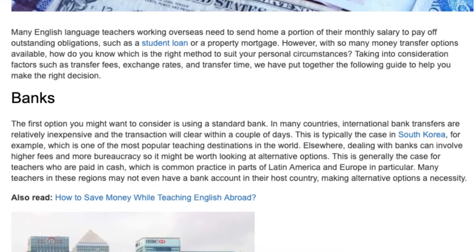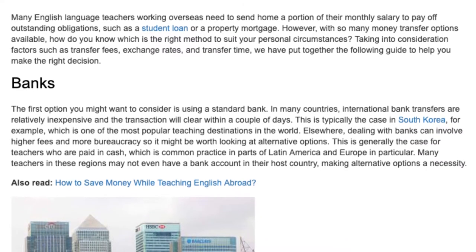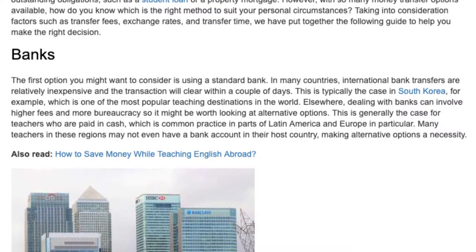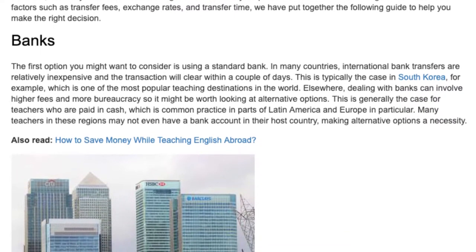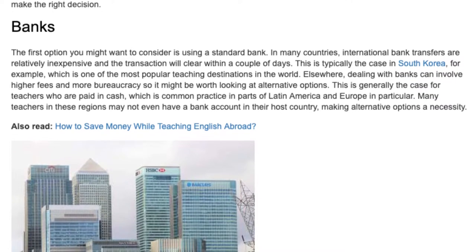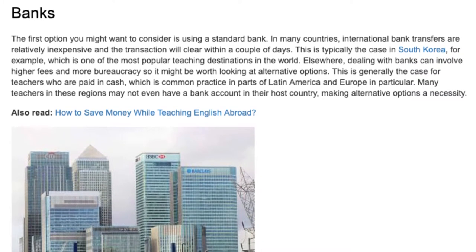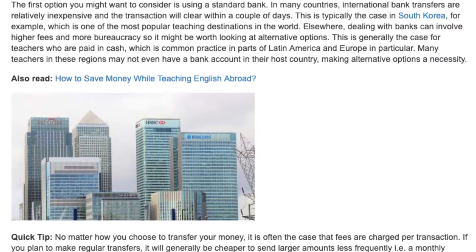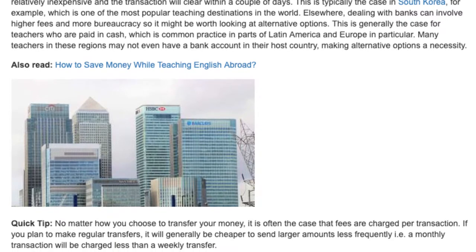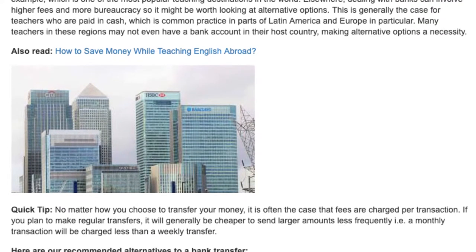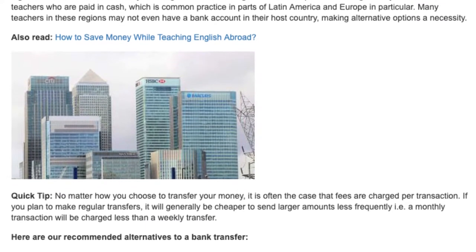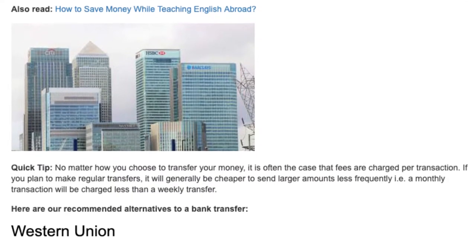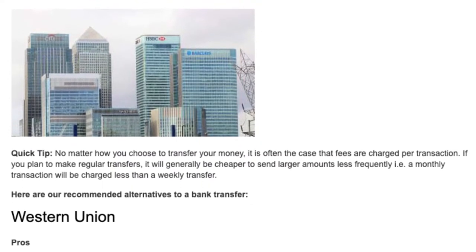This is generally the case for teachers who are paid in cash, which is common practice in parts of Latin America and Europe in particular. Many teachers in these regions may not even have a bank account in their host country, making alternative options a necessity. Quick tip: no matter how you choose to transfer your money, it is often the case that fees are charged per transaction.